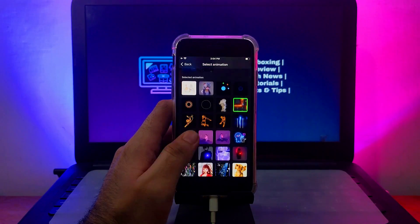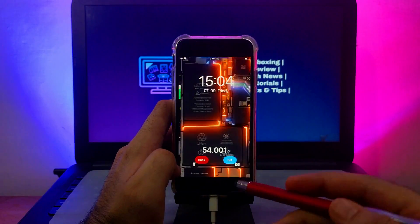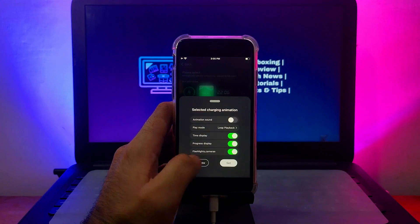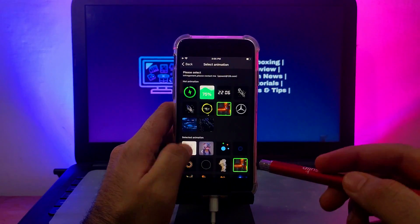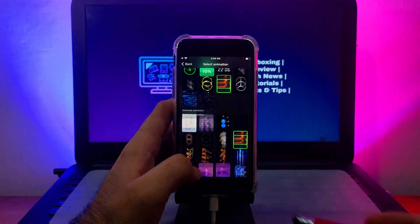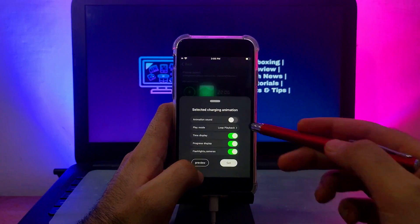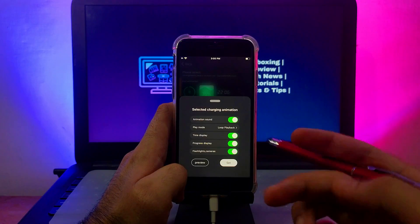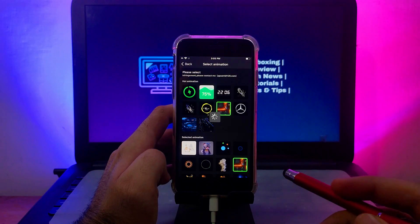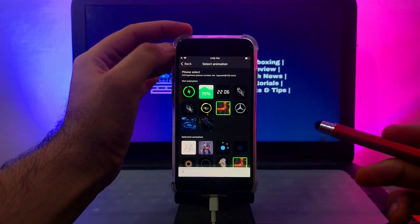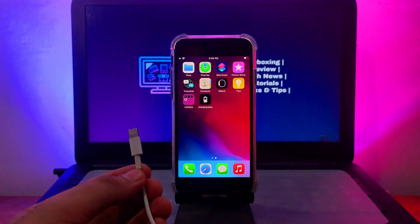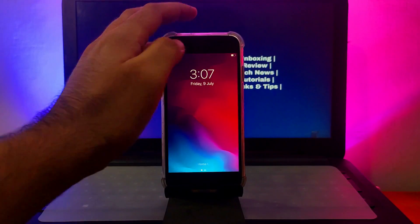Now go to the Charging Play application. Here you will see many charging animations — all are free, so you can select whichever one you like, preview it, and set it. One great feature is that you can also select a custom animation or create your own custom animation for the charging screen. Just scroll down, select from the gallery, and it will show as a charging animation. You can also select a sound so it plays whenever you plug in the charger. After selecting, you'll see a short advertisement since it's a free version — just watch it and everything will be set. Then unplug your charger and plug it back in.